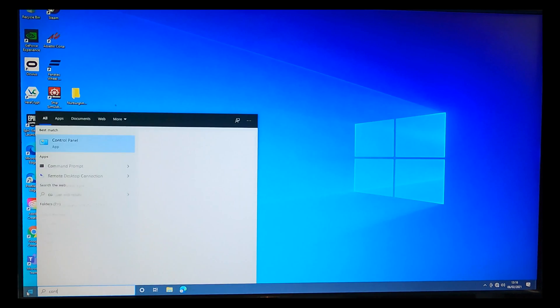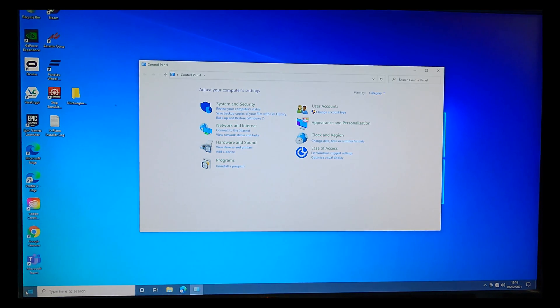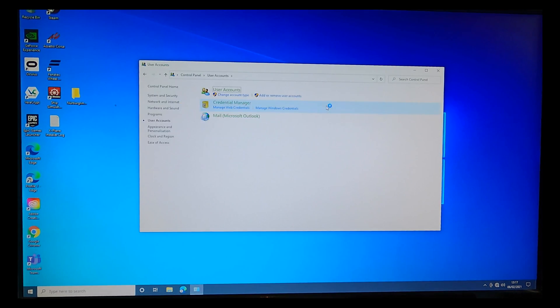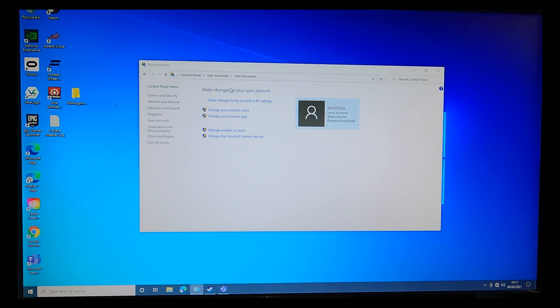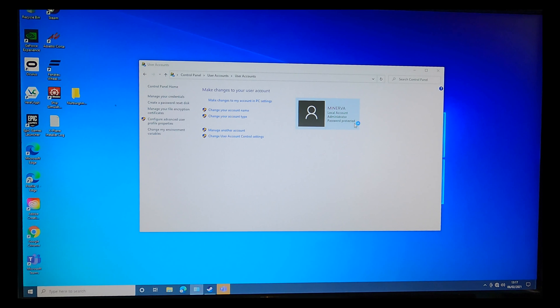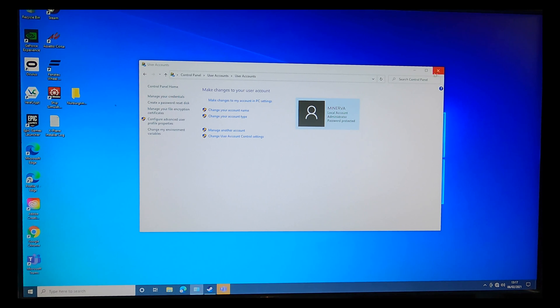So now if I go to the control panel, go to users, you can see that this is a password protected account but you've just seen me log in with no password. So it's a really good, quick, successful attack.